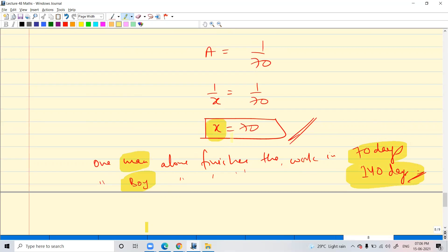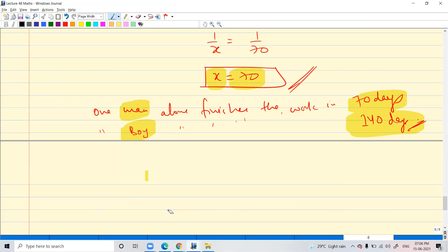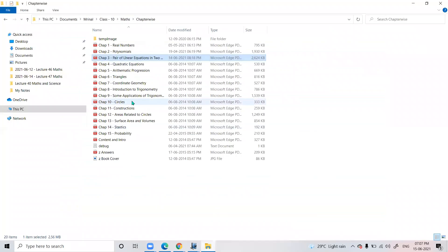Is it clear? Is everyone getting it? Important: man completes in 70 days and boy completes it in 140 days. For me, x is the number of days in which one man alone finishes the work. The final answer should be the same no matter what variable you have chosen. Fine, so today we have finished this class — we are done with this chapter. From tomorrow we'll start triangles.